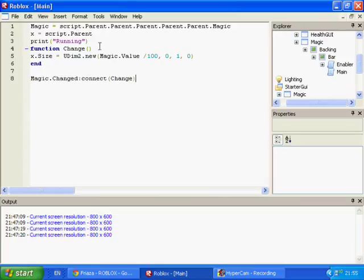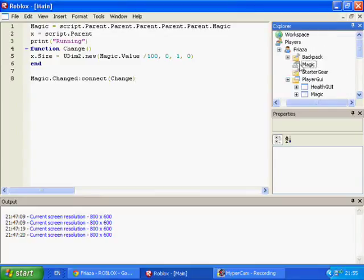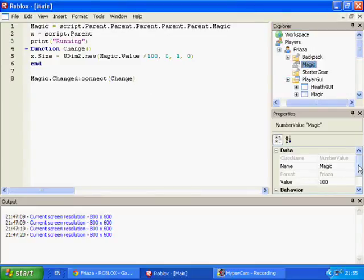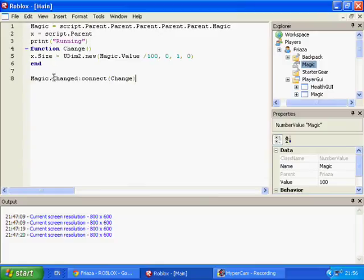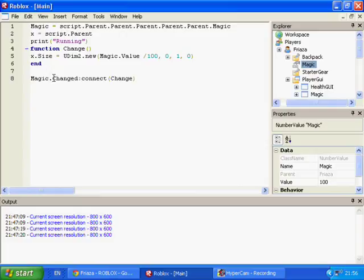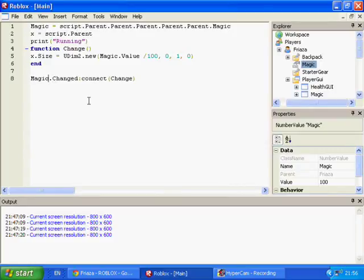A lot of people think that you need to check 'magic.Value.Changed', but you don't. .Changed will check if anything inside of the item has been changed. Value itself doesn't have any items inside it except itself, and it can't be inside itself, so it's equal to itself. So if you put 'magic.Value.Changed', it's not going to do anything because it doesn't work that way. That confused me at first too, but just to clear that up.